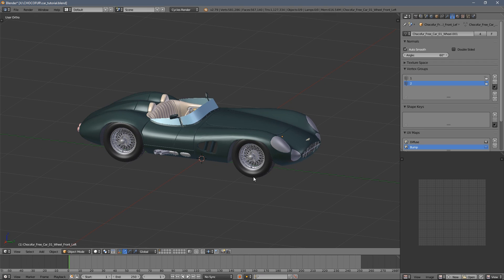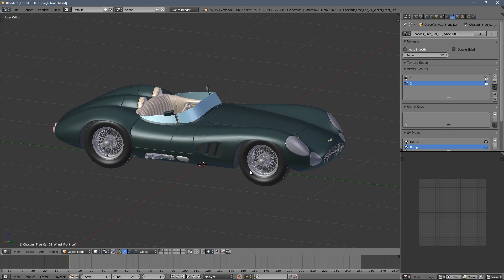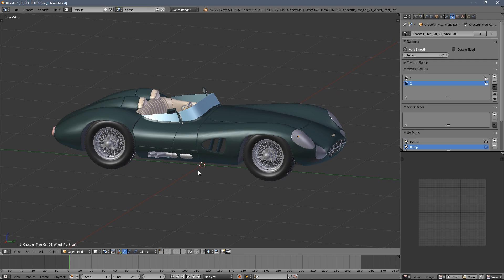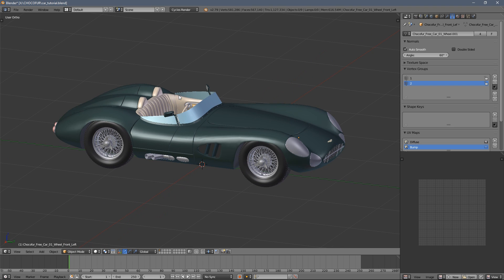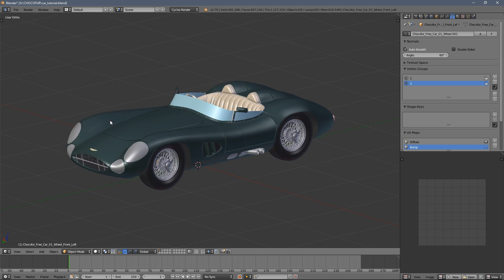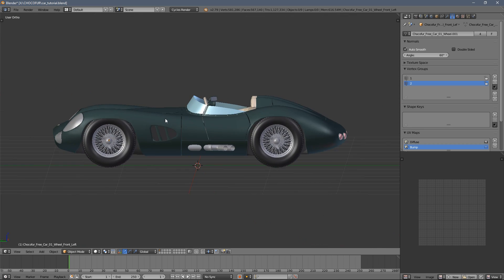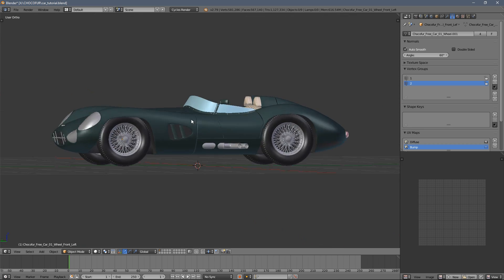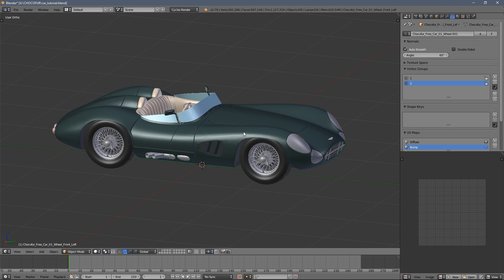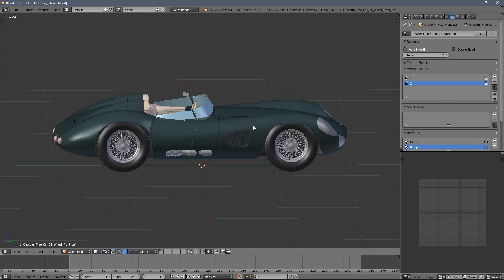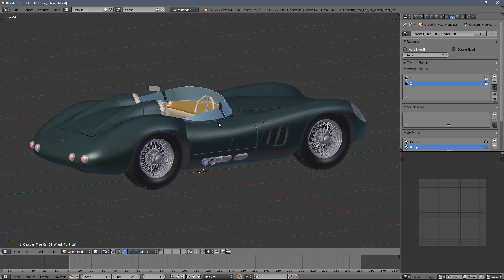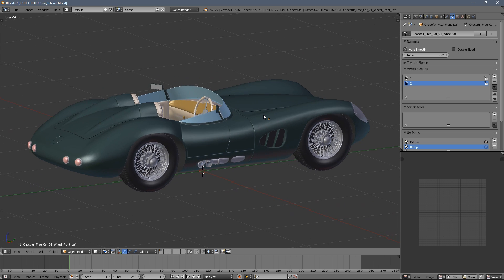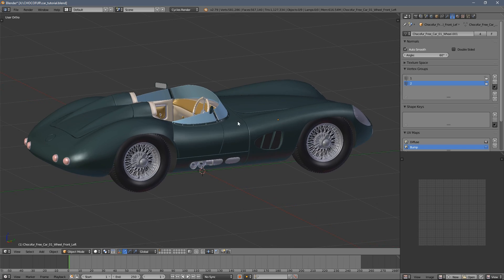Before we dive into creating the actual rig, I want to tell you a few words about the car itself. I also won't be covering all the aspects of Blender in very detail, so I will just quickly run through the options when I do the rig.